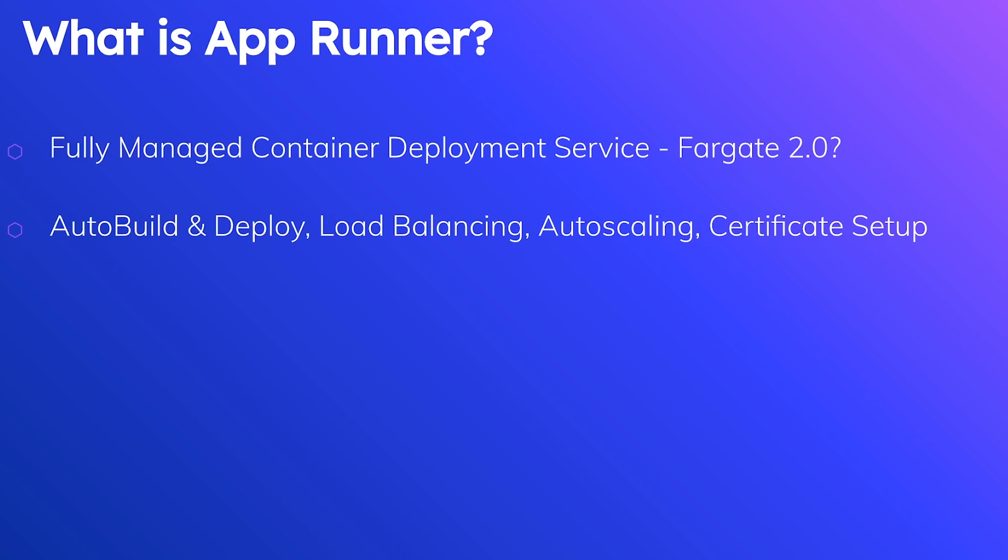It supports load balancing, which is notoriously difficult to set up and get right. So it's nice that they handle all of the details there for you. Supports auto scaling, so you can easily scale up your application to increasing traffic and scale it down when there is very little traffic. And finally, the thing that I hate the absolute most in this world, which is certificate setup and application to your endpoints. So that is handled for you as well.